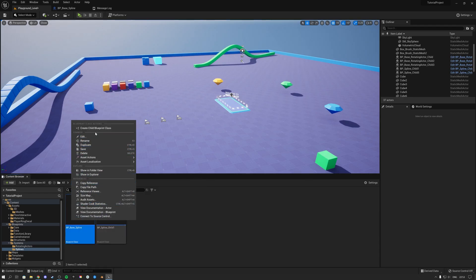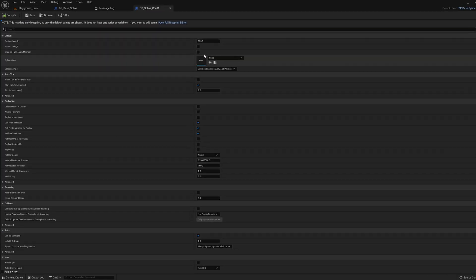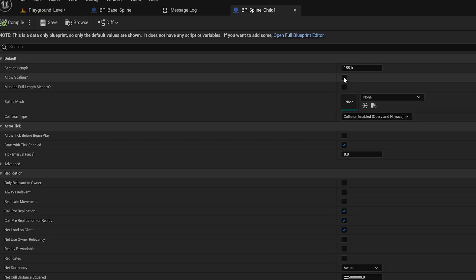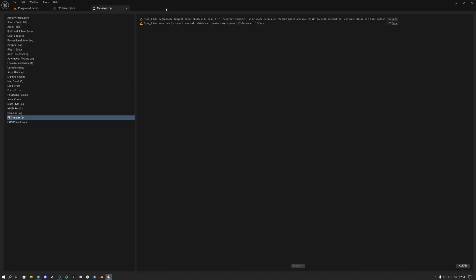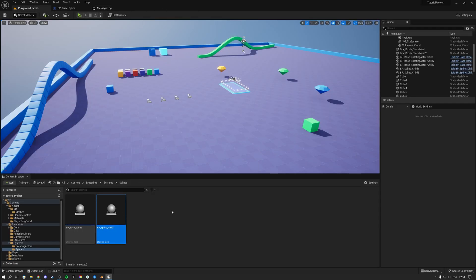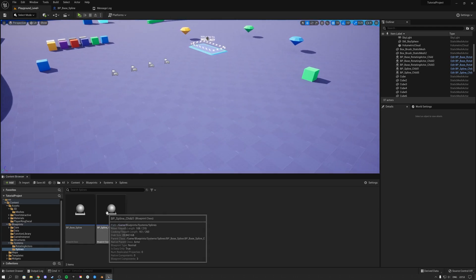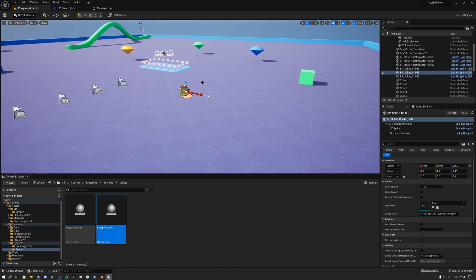You can just right-click the spline base class and make children classes out of it. With these children classes we can preset values — basically we can set the mesh for our spline, the section length, and some other settings such as collision. These are all exposed, and then you can make as many of these spline children as you want depending on how many splines you need. If you drag one in, you get the spline like this, and on the right you can select the mesh you want to put in.